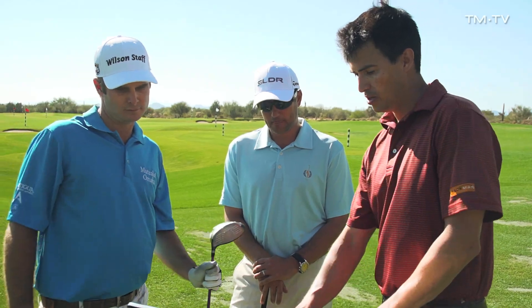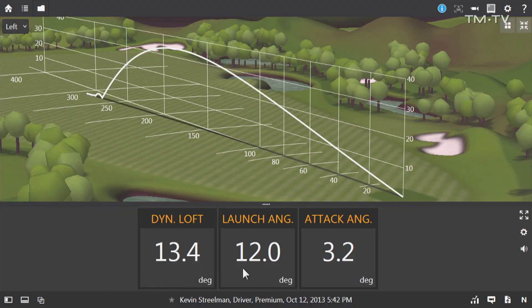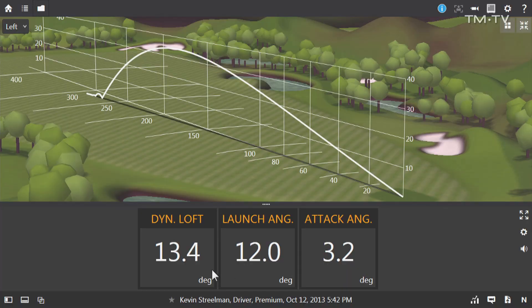All right Kevin, come over and take a look at that one. Launched pretty high, so it did what we were trying to do. We've got a launch angle of 12 degrees, a dynamic loft of 13.4, and a positive attack angle of 3.2. But as we were talking about in the beginning, the launch angle is much closer to what that dynamic loft is. So Darren, from your perspective, what are you looking at from Kevin's swing when he's doing the right things to create those types of numbers?